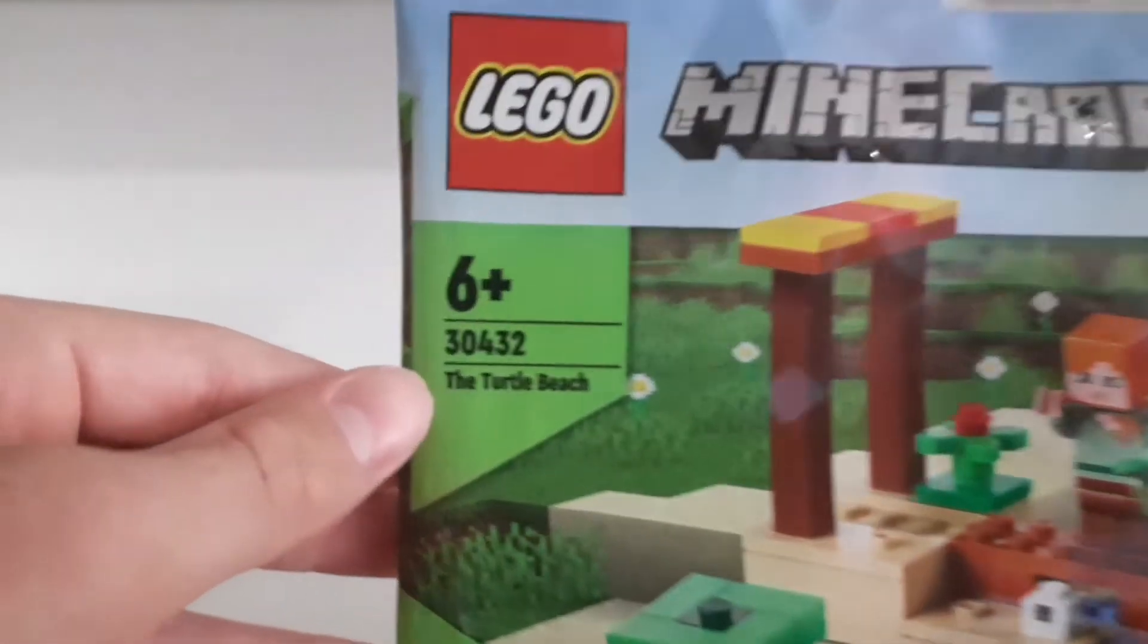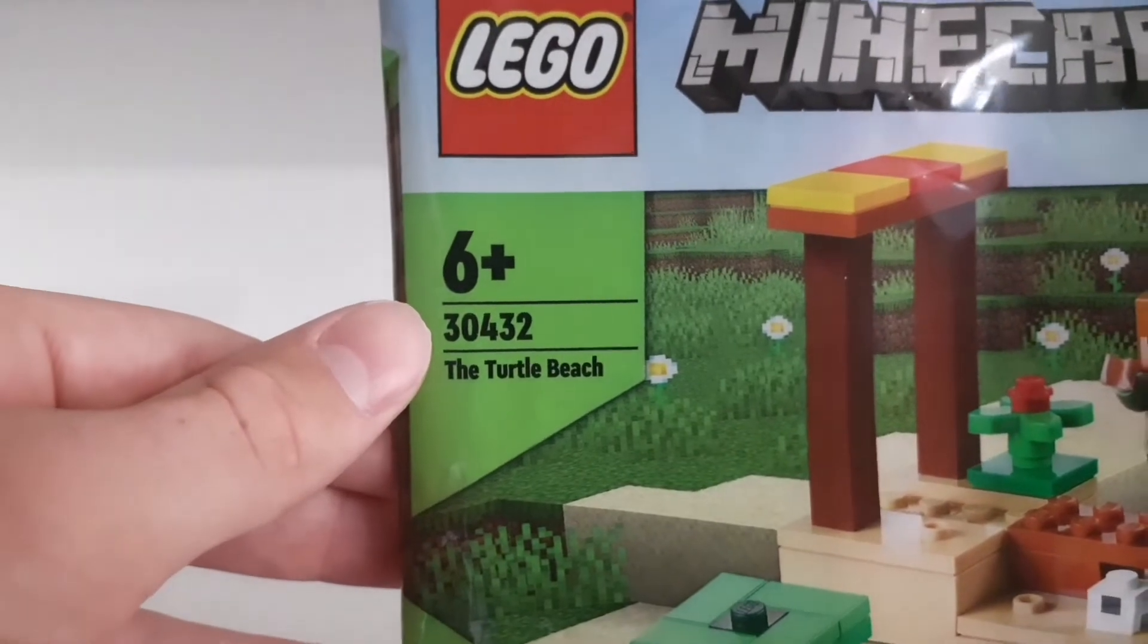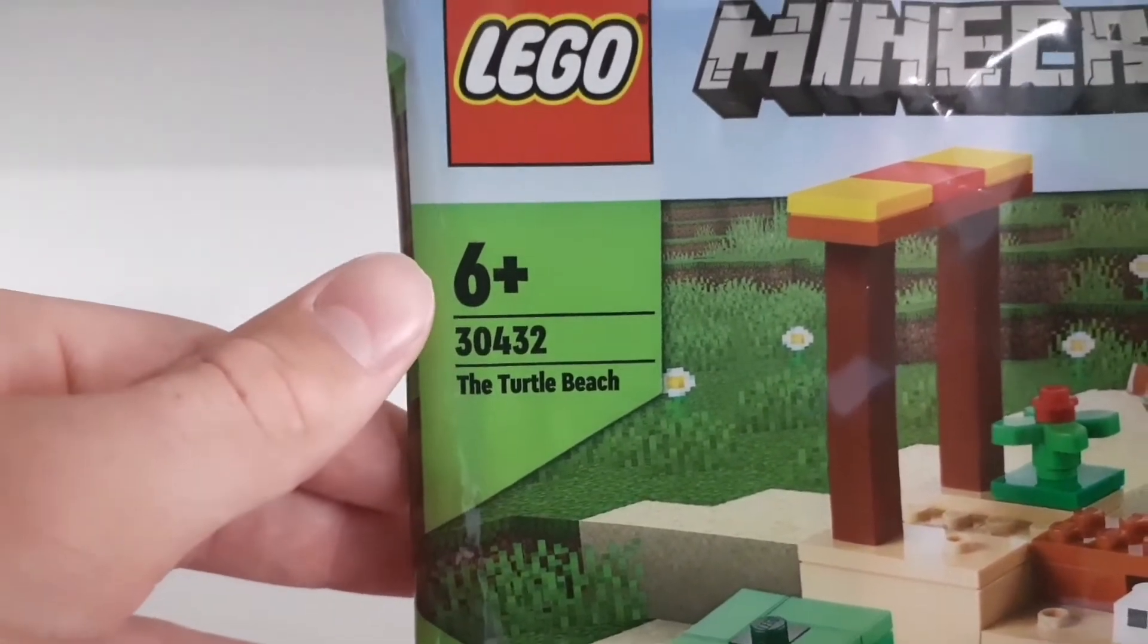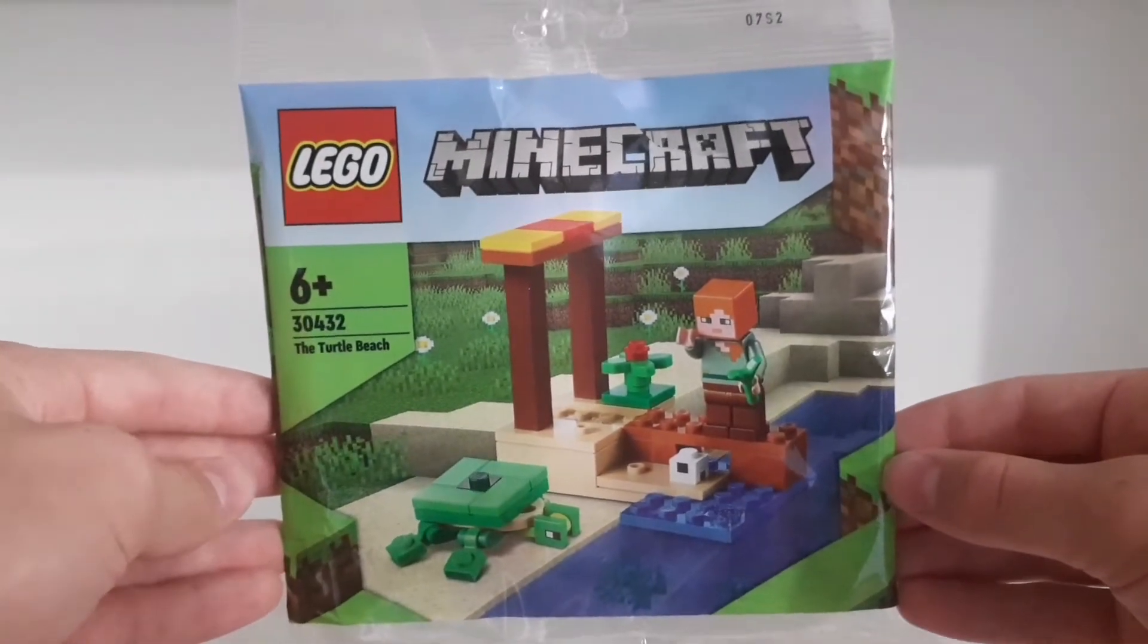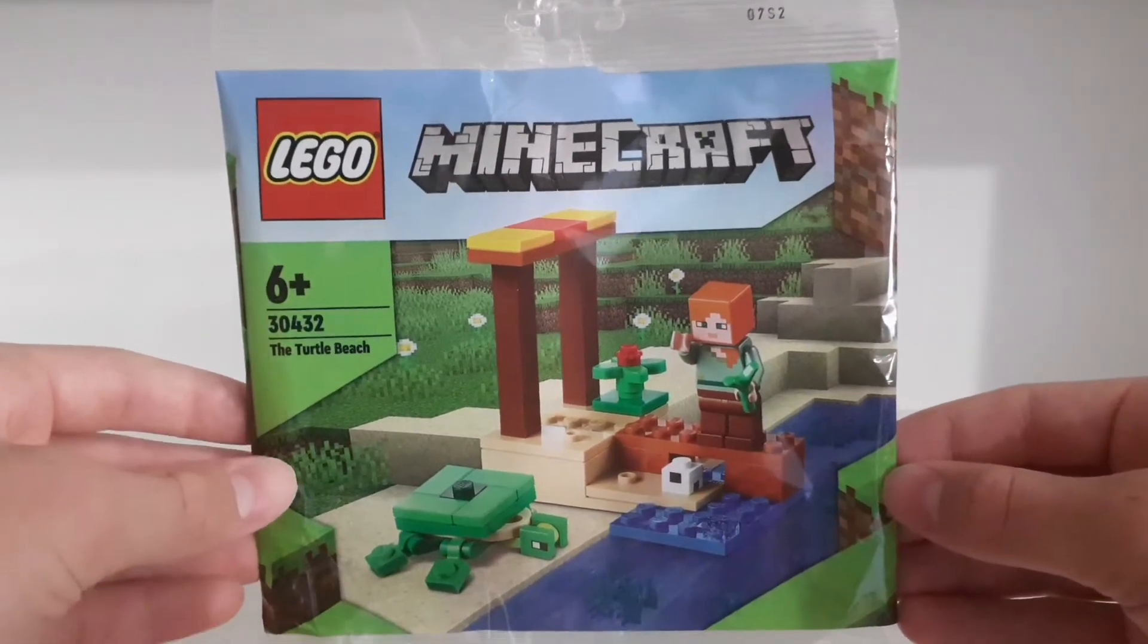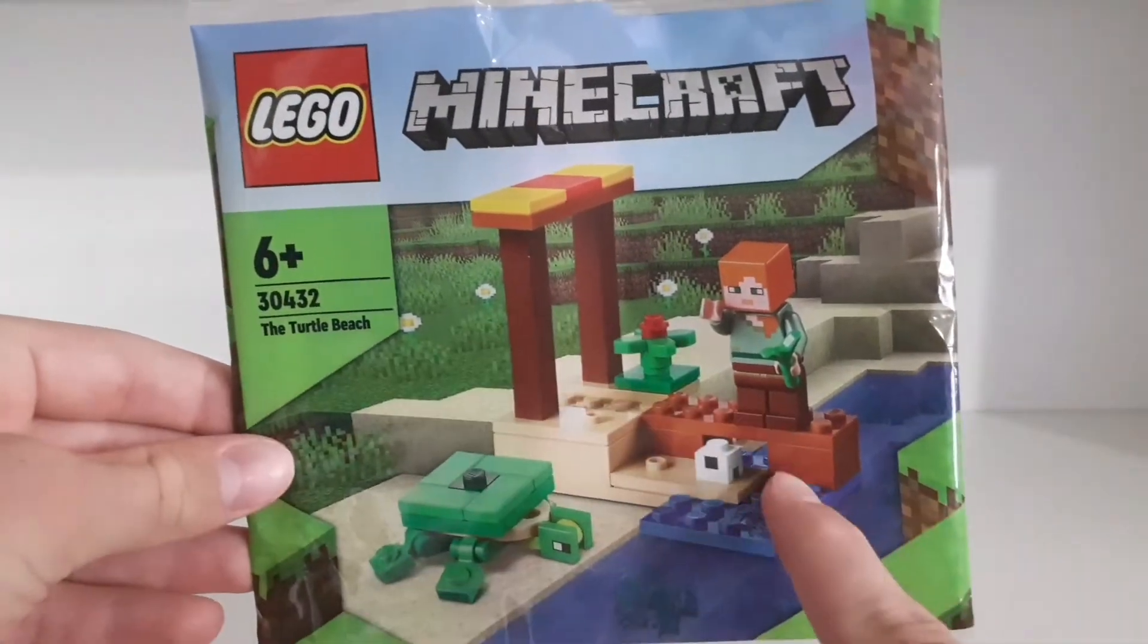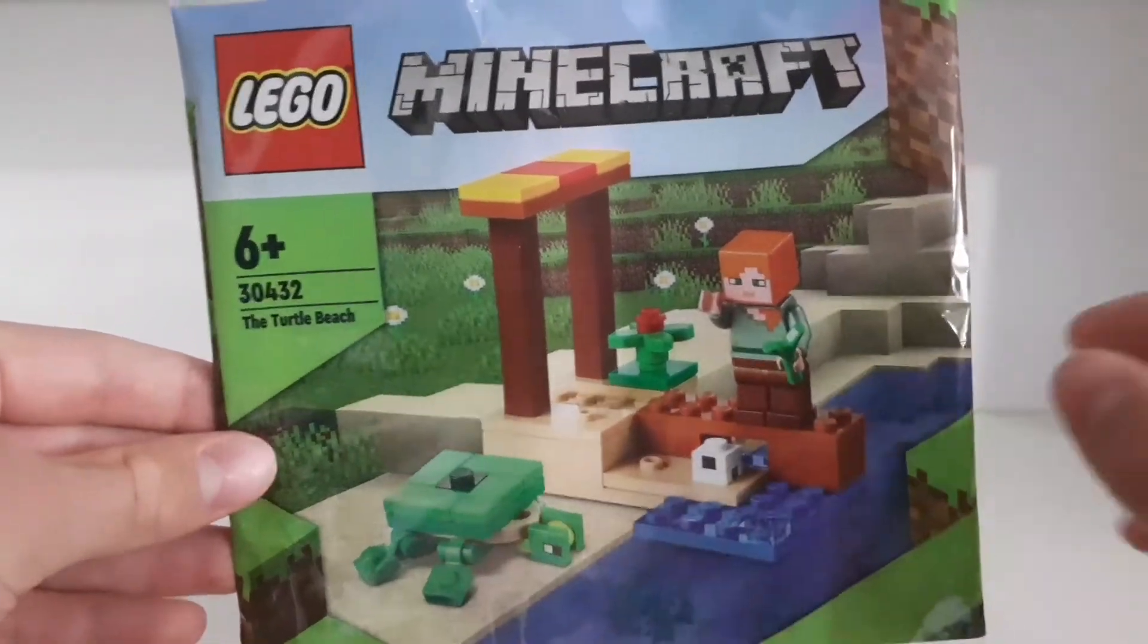So the set name is The Turtle Beach, the set number is 30432, it's a 6 plus set, it contains 46 pieces and it was released in 2022. As you can see you get this little beach in the set, an Alex minifigure and this cute little turtle.